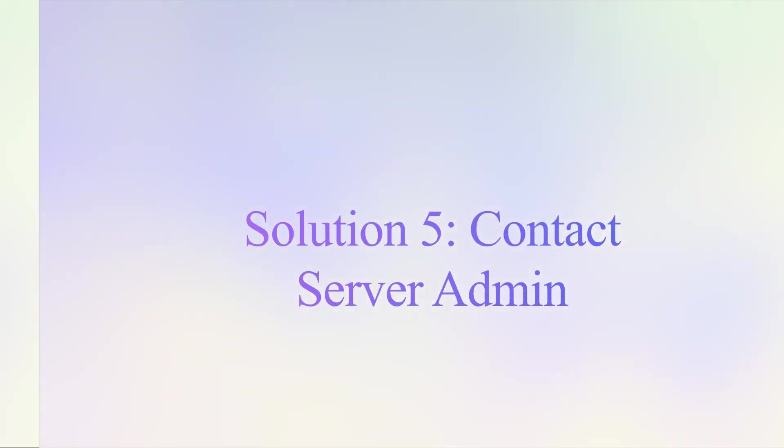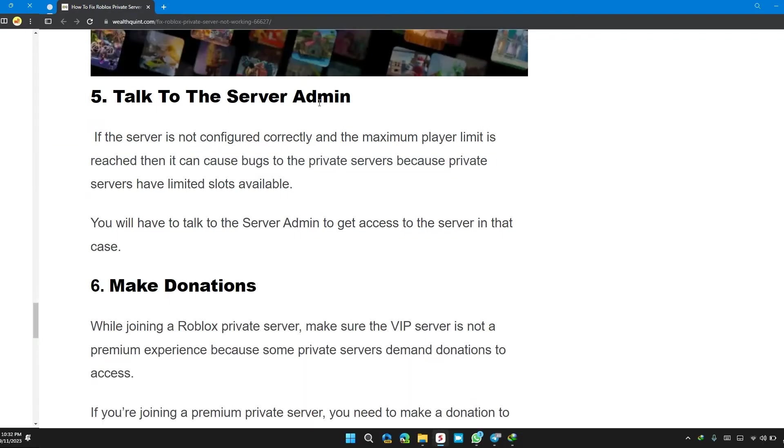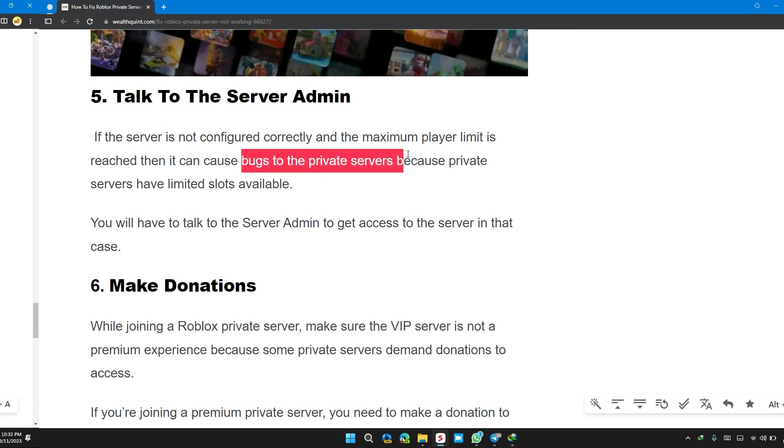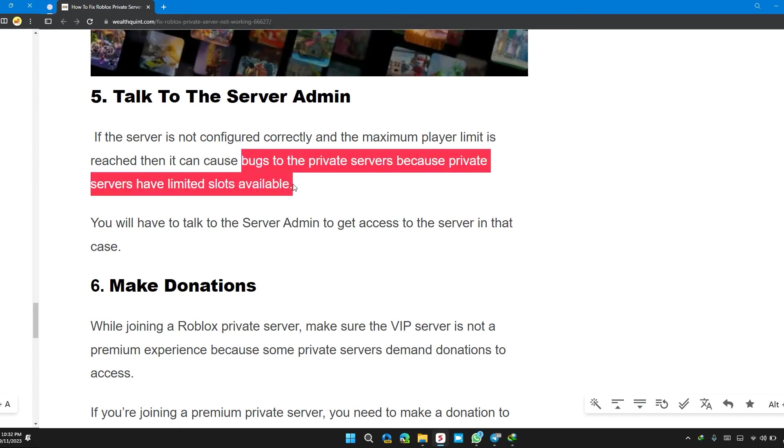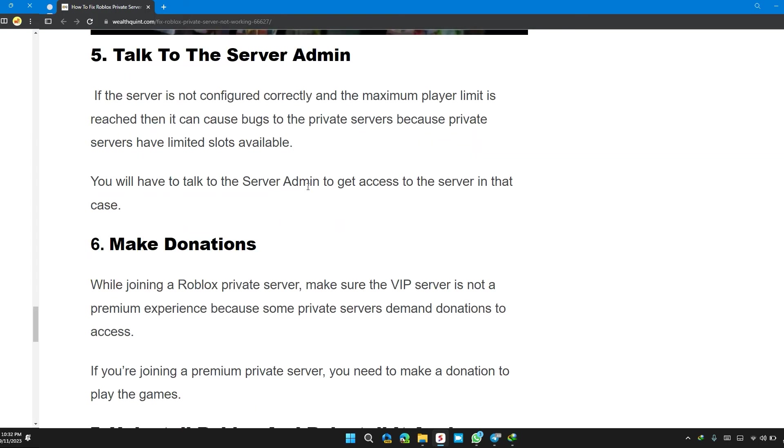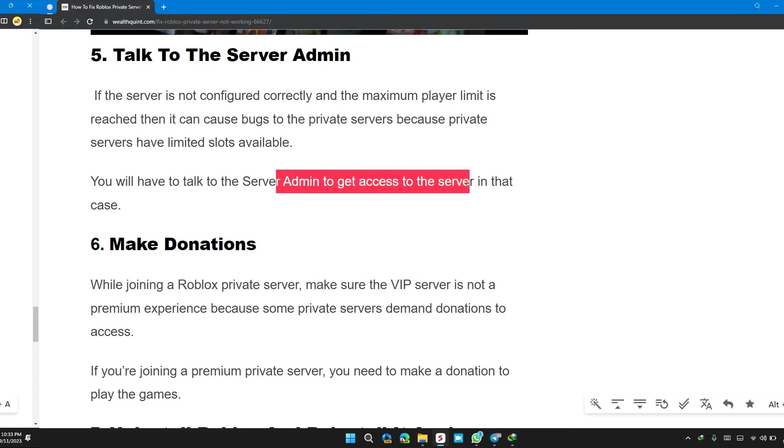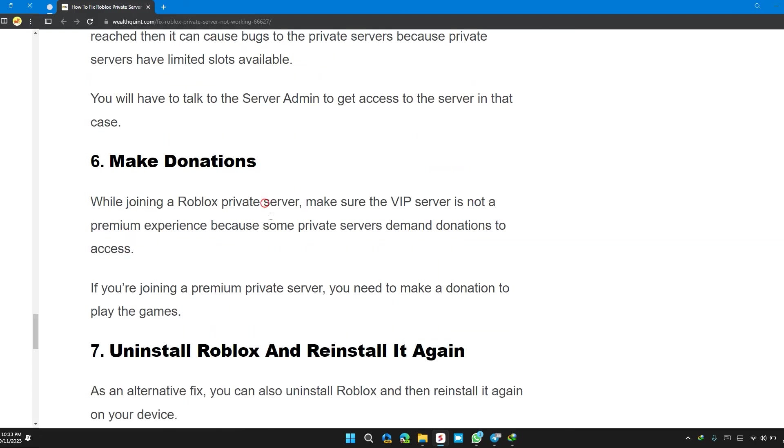Solution 5: Talk to the server admin. If the server is not configured correctly and the maximum player limit has been reached, then it causes bugs in private servers because private servers have limited slots available. You will have to talk to the server admin to get access to the server in that case.